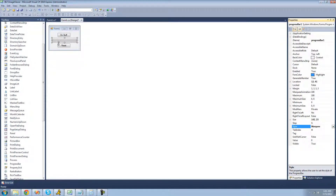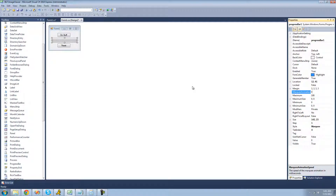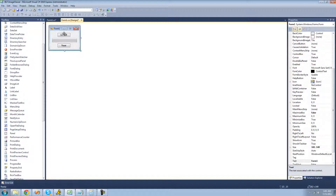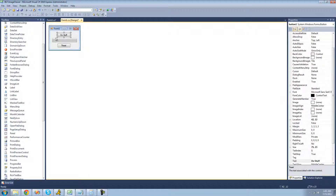In order to have it do marquee, we're going to be using the marquee animation speed property. If we keep this at 100, it will basically just start moving as soon as we debug, and we don't want that. So we're going to have it only start moving across when we click the do stuff button.